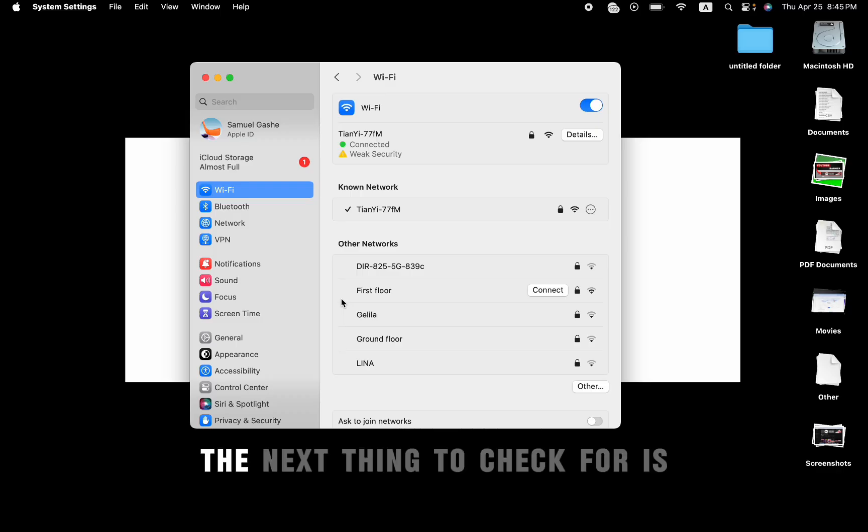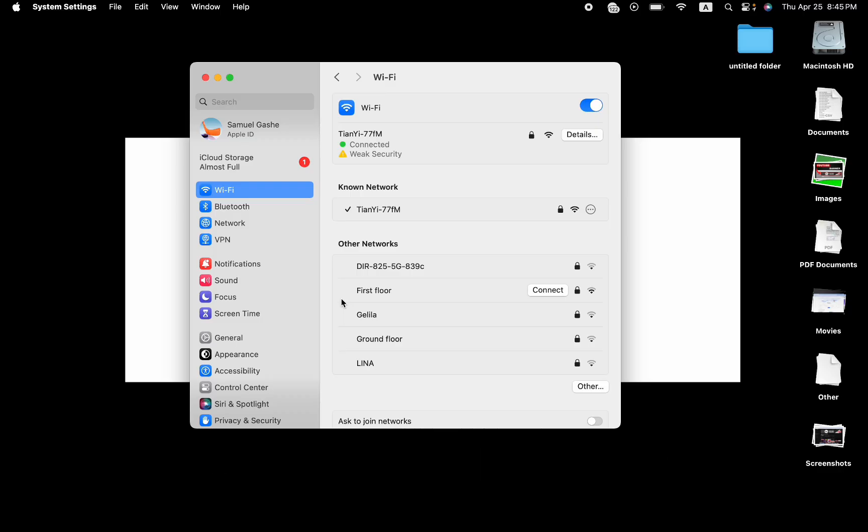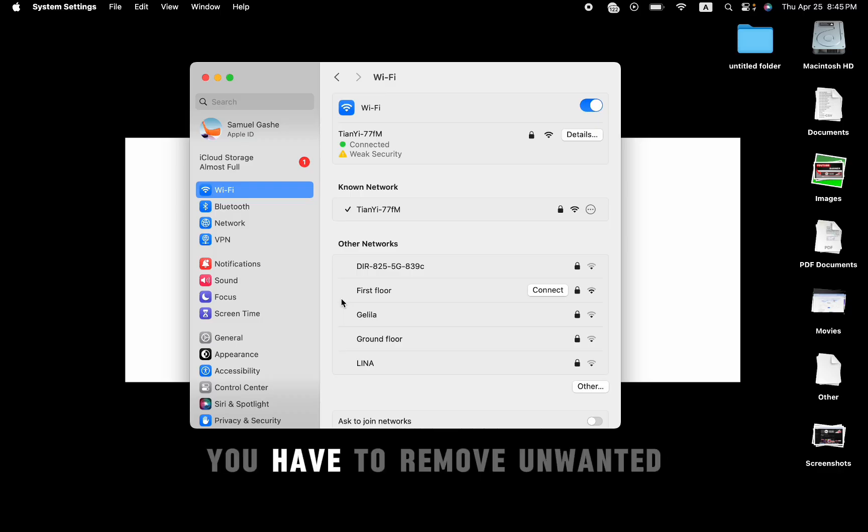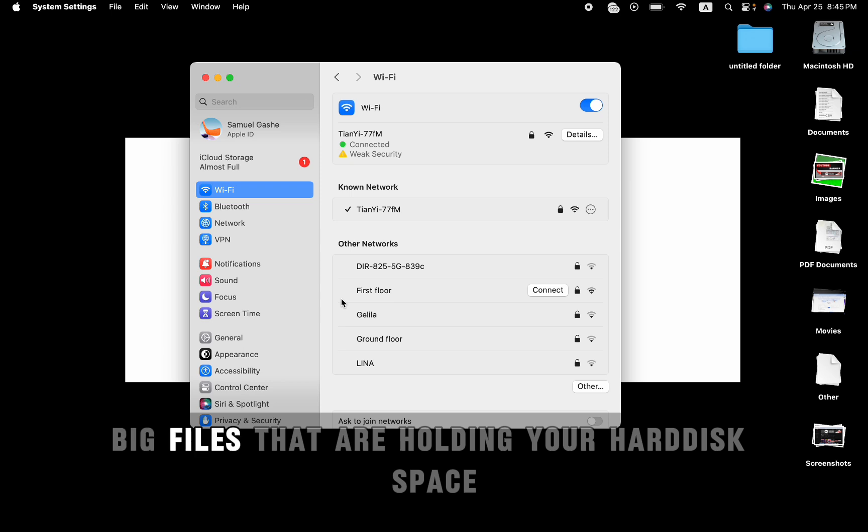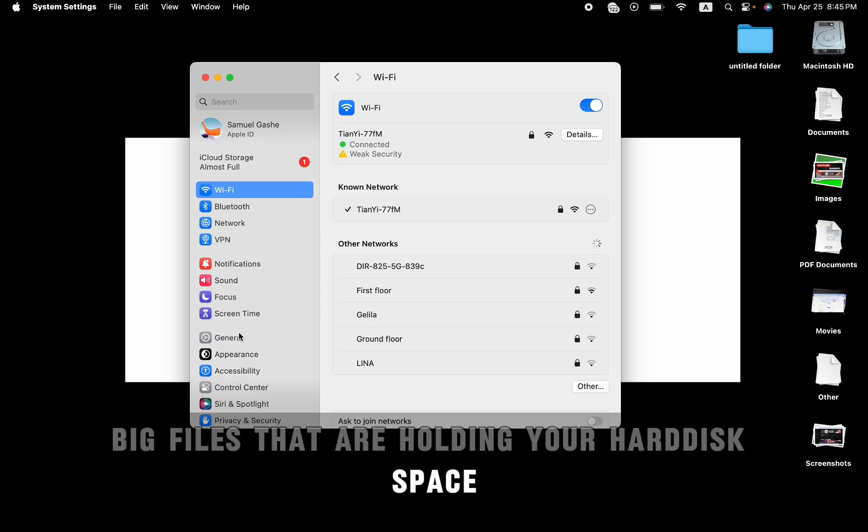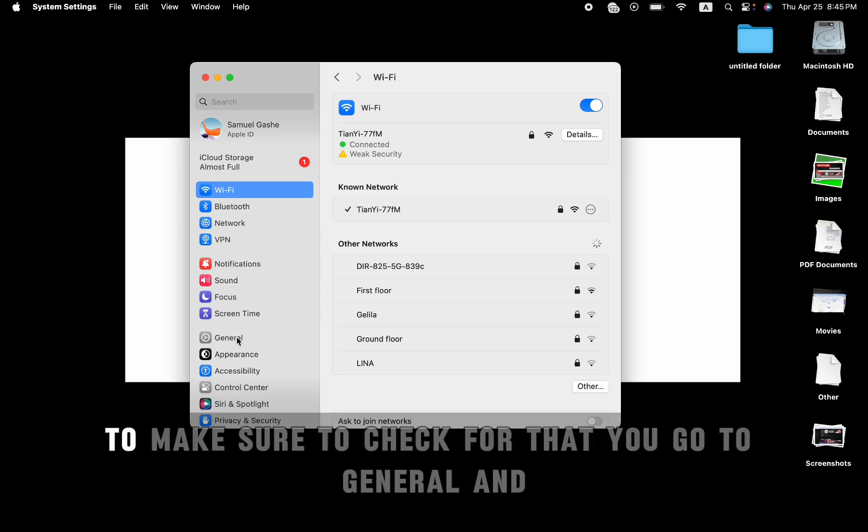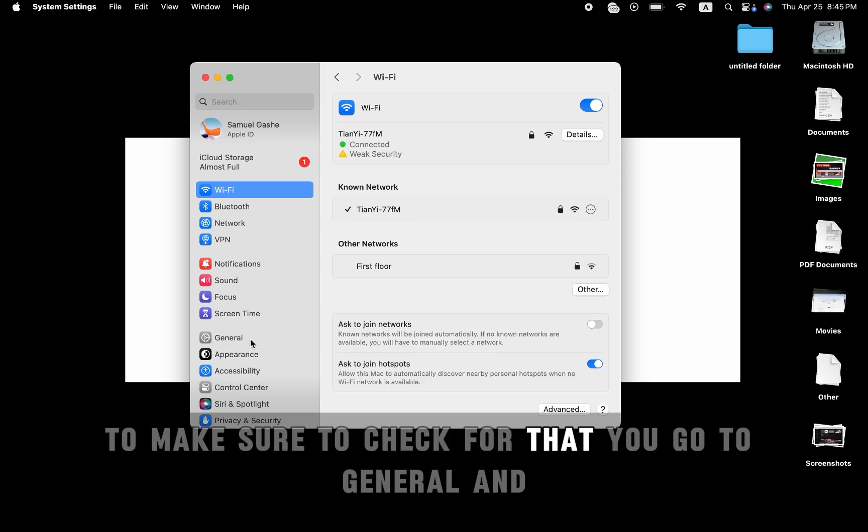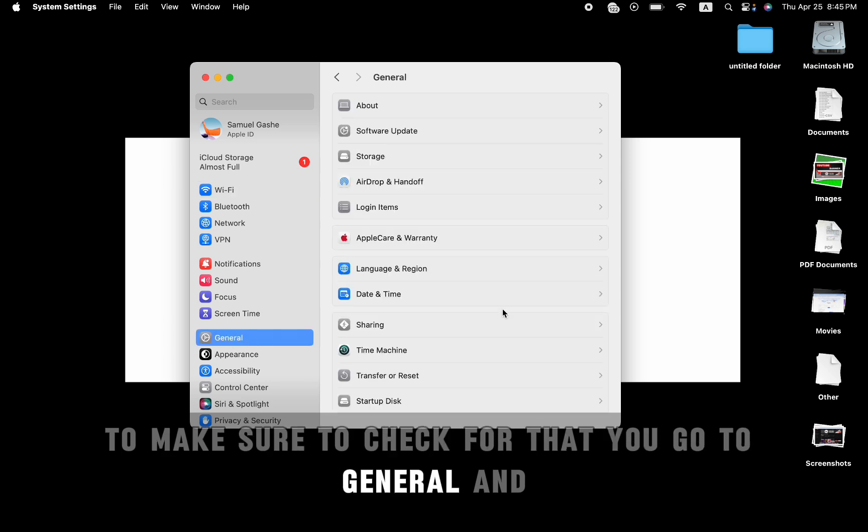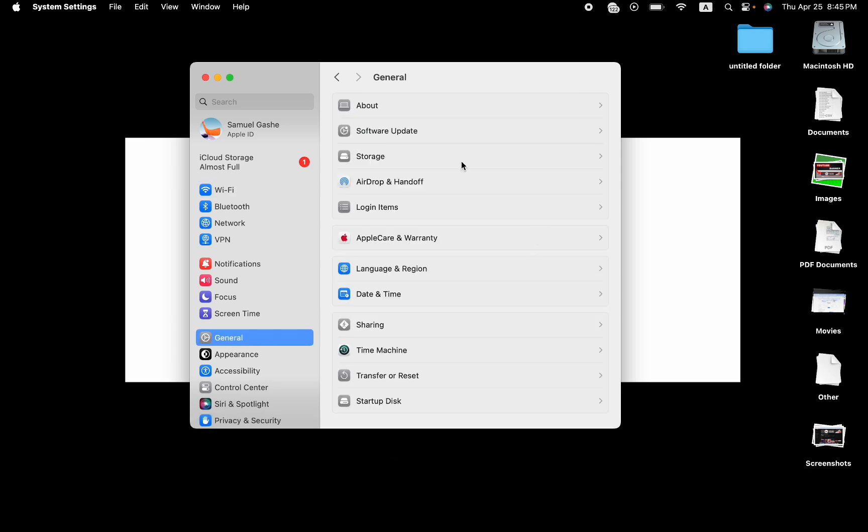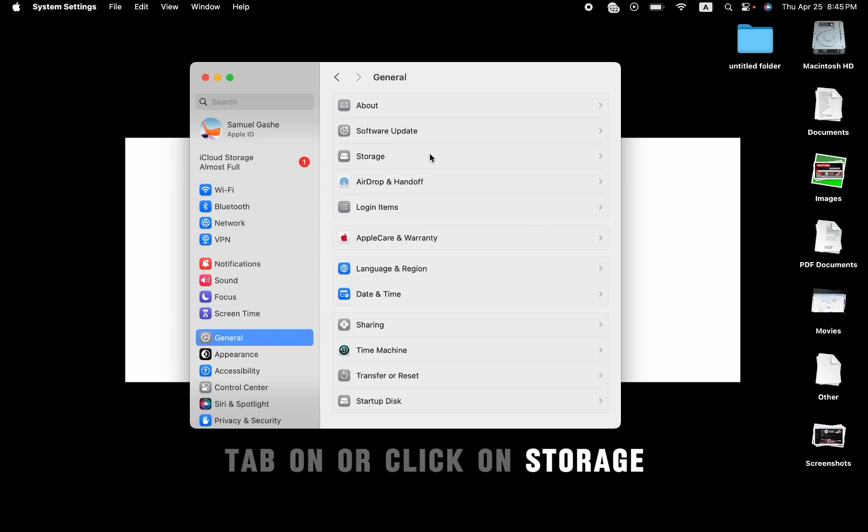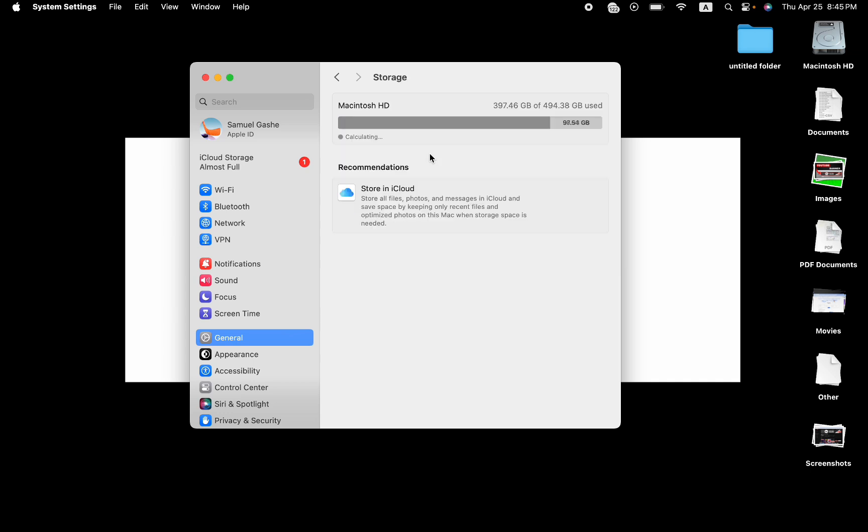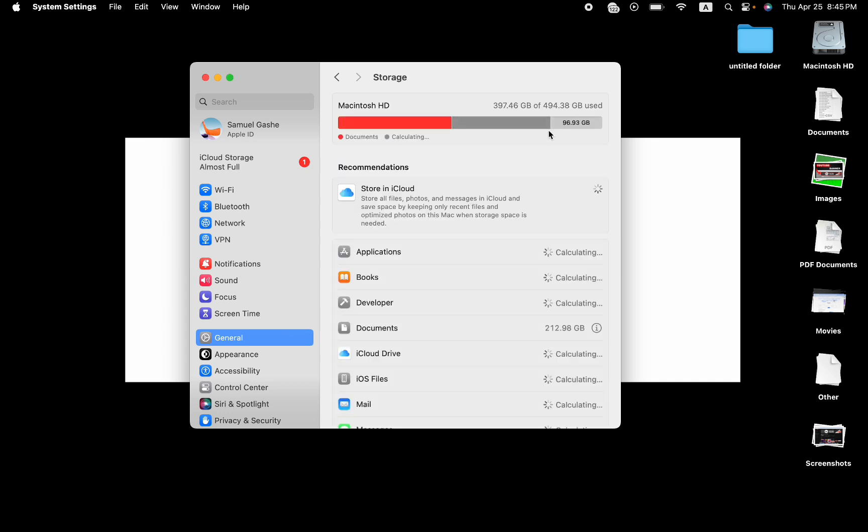The next thing to check for is, you have to remove unwanted big files that are holding your hard disk space. To make sure to check for that, just go to General and click on Storage. As you can see, I'm using most of my storage.